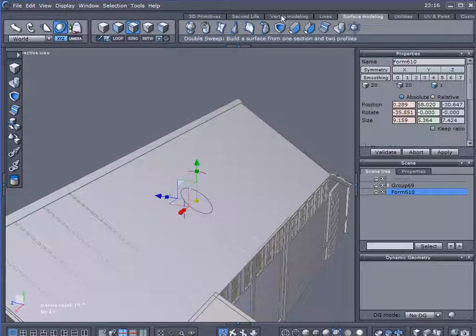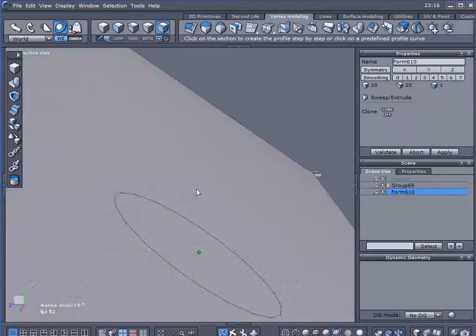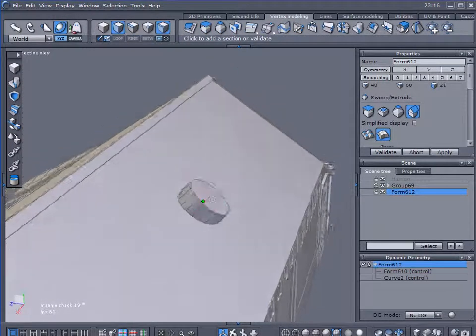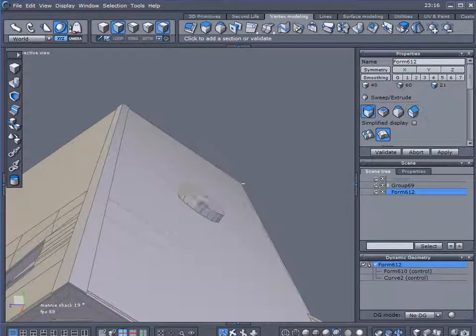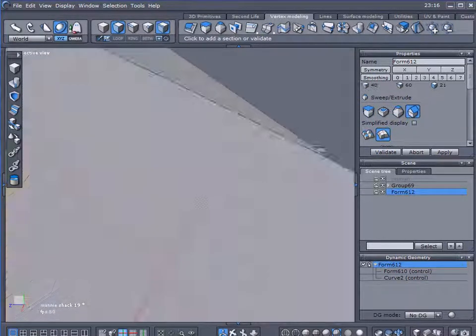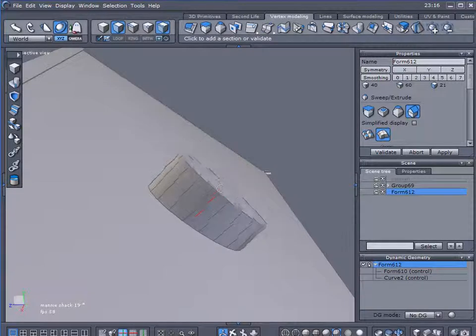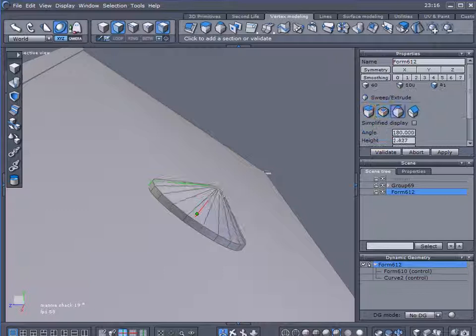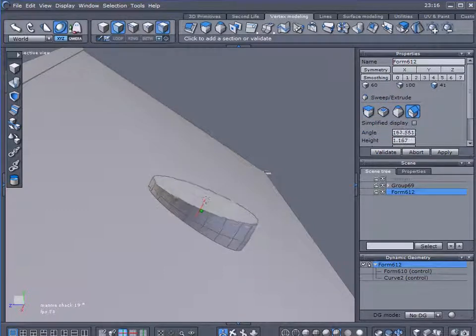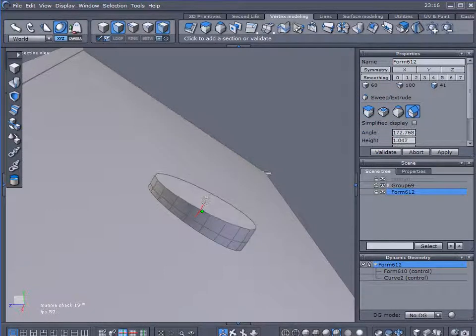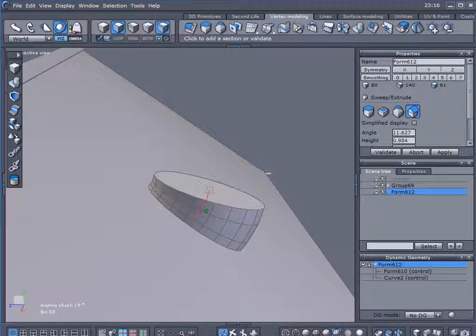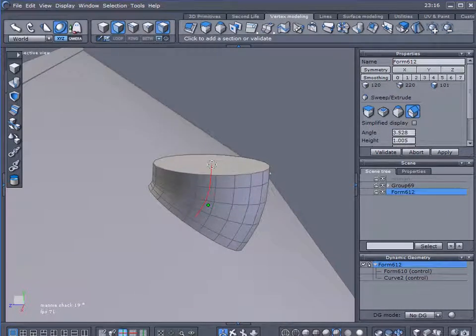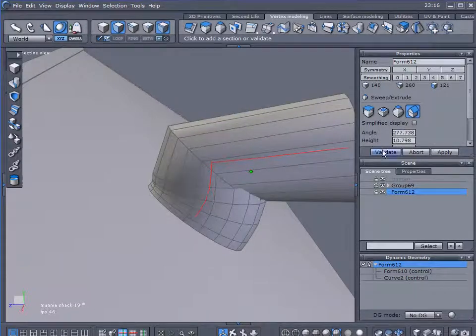And now, come over here to vertex modeling, and use my sweep surface tool, and now I will give it that little bend that I want it to have. Let me zoom in here just a little bit. And one final one.